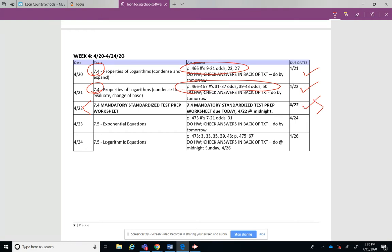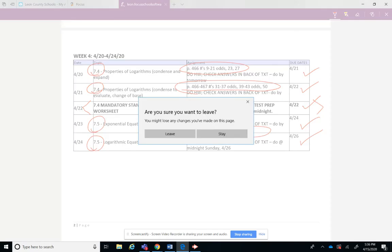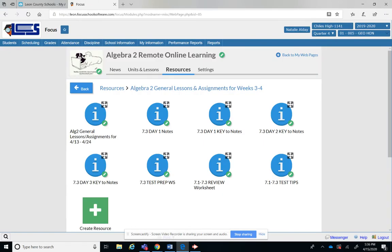All right, and then Thursday of next week will be 7.5 part 1 with your homework assignment, and then 7.5 part 2 and your homework assignment. Always check your answers in the back of the book. So that kind of covers that part.